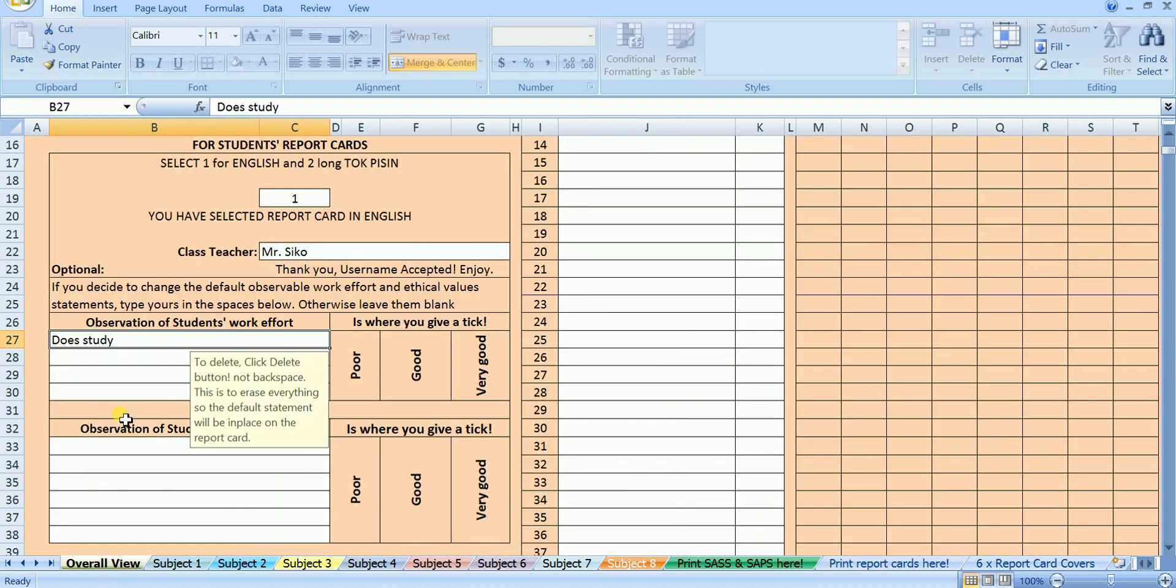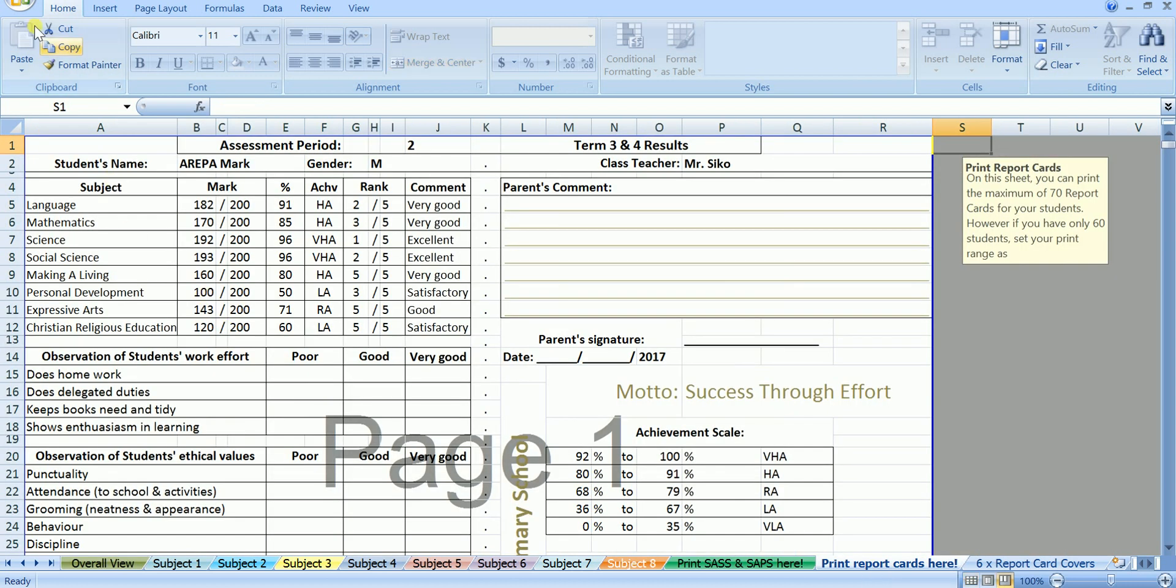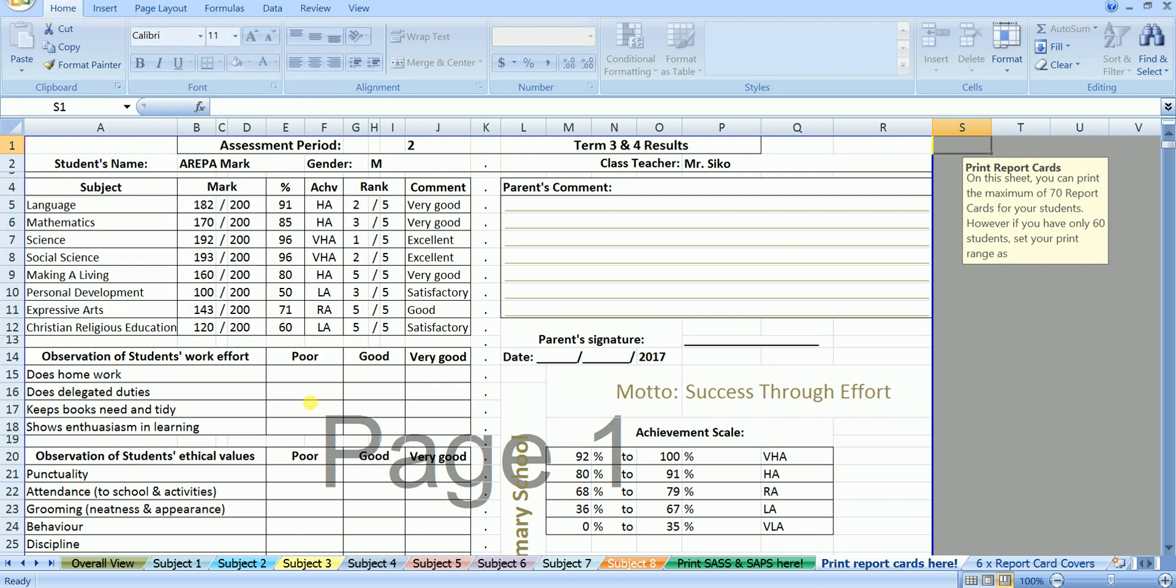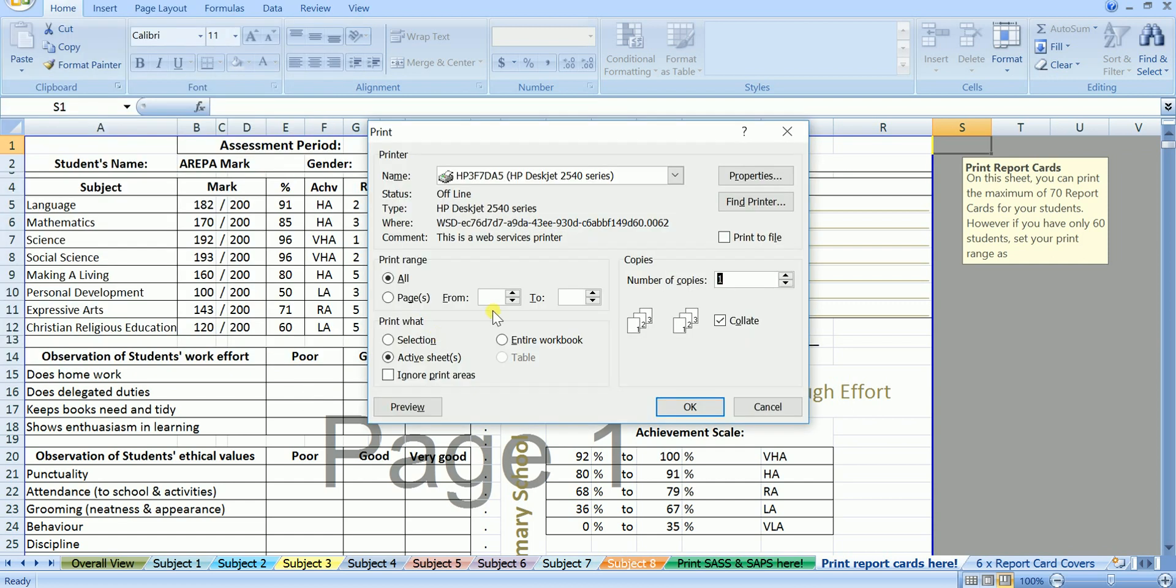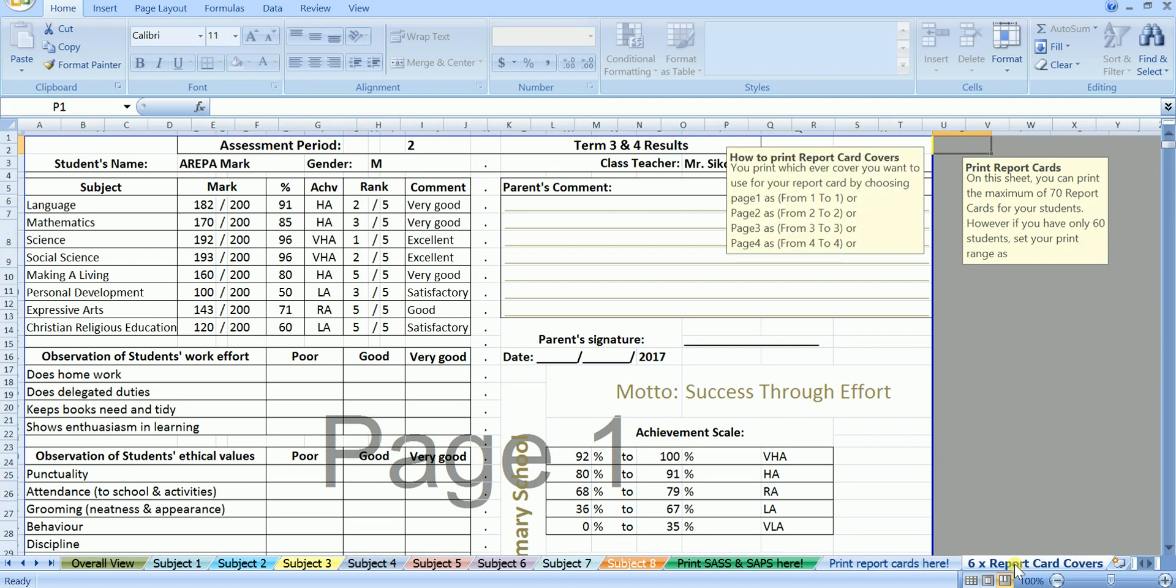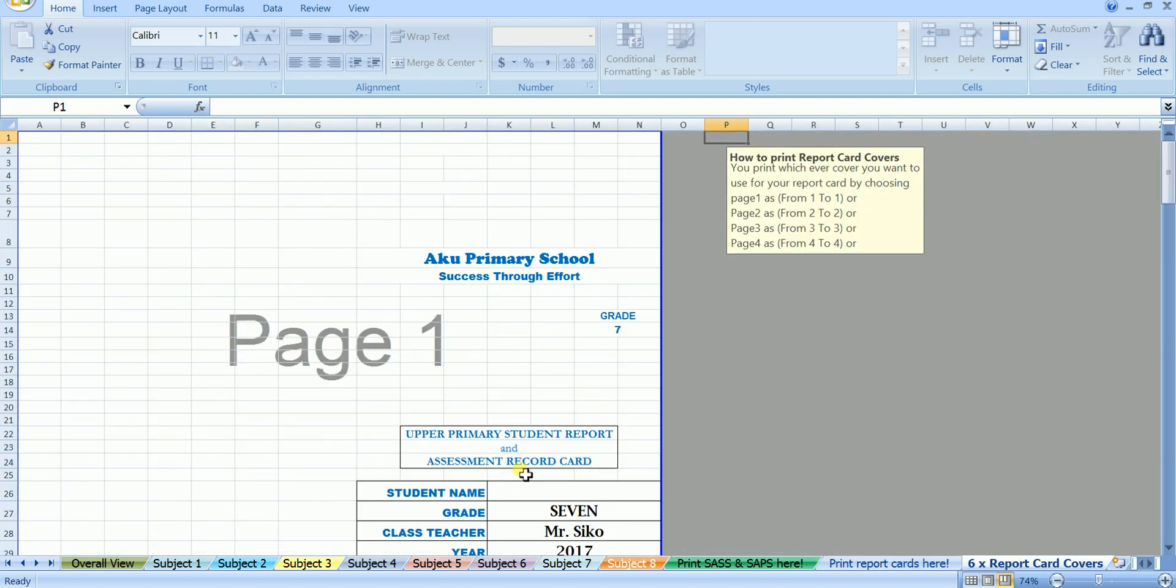Now, I will show you how to print the report cards. To print the report cards, we go to print. And we set the print range as this, listen carefully. Since I have 5 students, I will set my range as from page 1 to page 5. And click OK. All the 5 report cards will be printed out. Now let's move to the very last sheet.